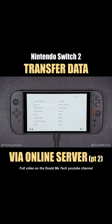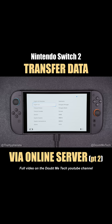This is a part two video on how to retrieve data from your Switch 1 to your new Switch 2 if you transferred your data via the server online on the cloud. This method is for when you won't have your Switch 1 when you get your Switch 2 — for example, if you sell your Switch 1. There's another tutorial on this channel for a local direct transfer, but this is for the online transfer method. I'm going to assume you've already done part one and transferred your data to the server.